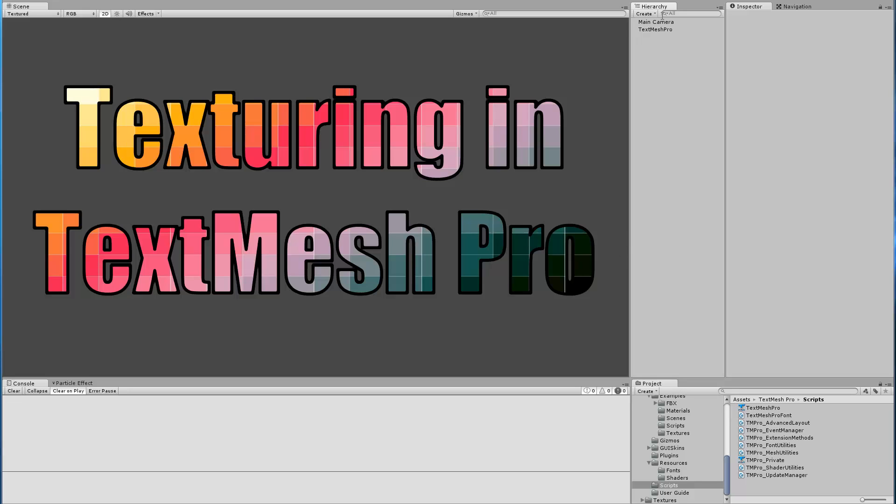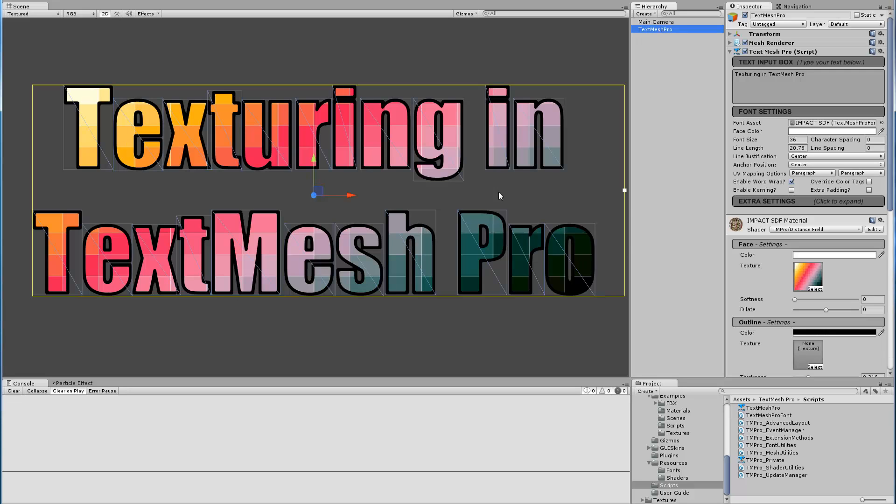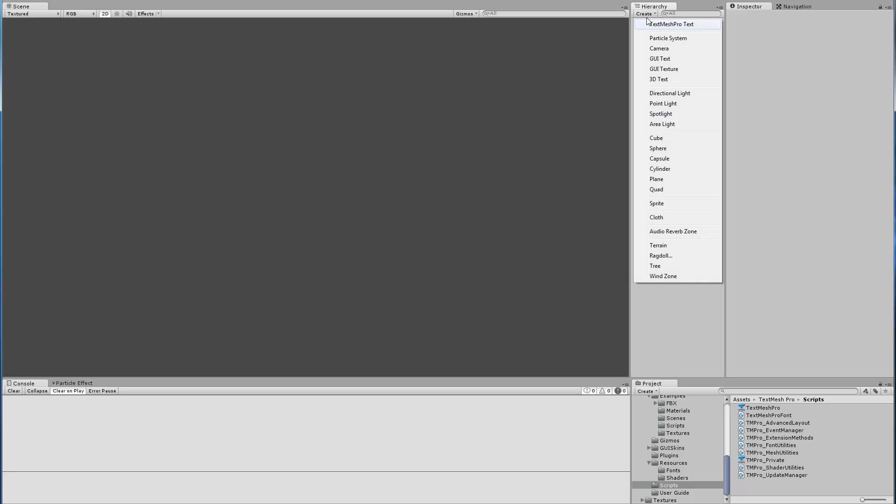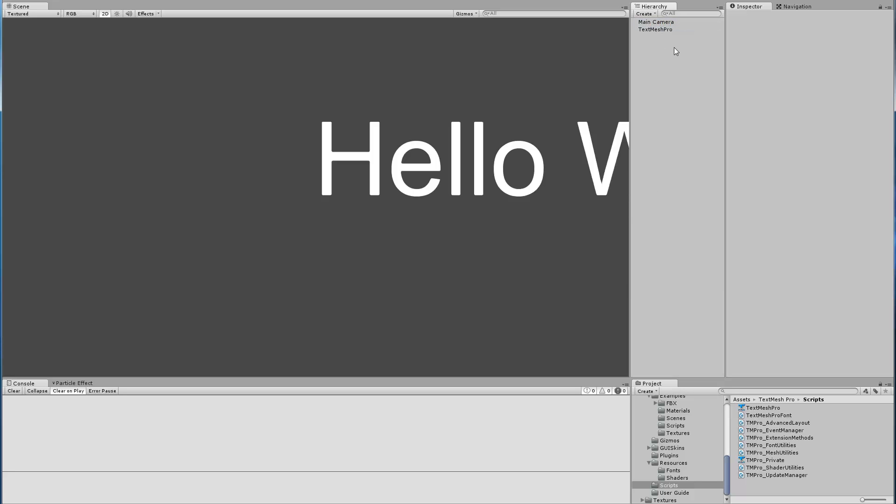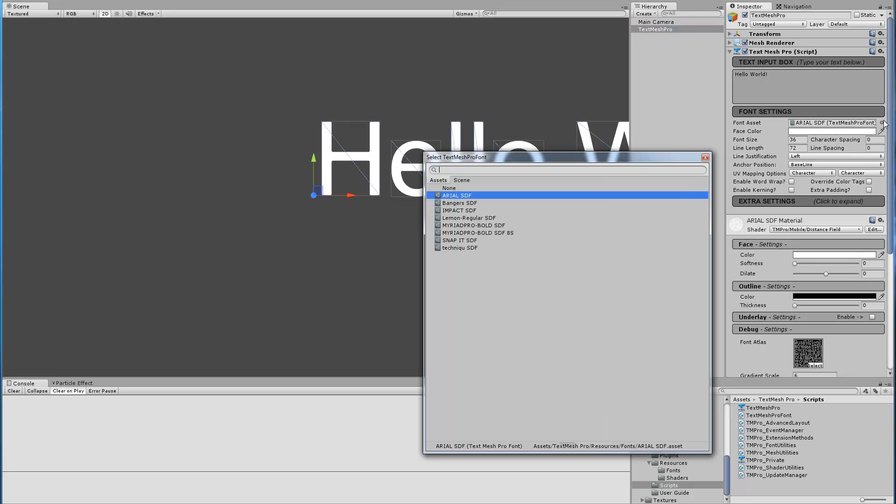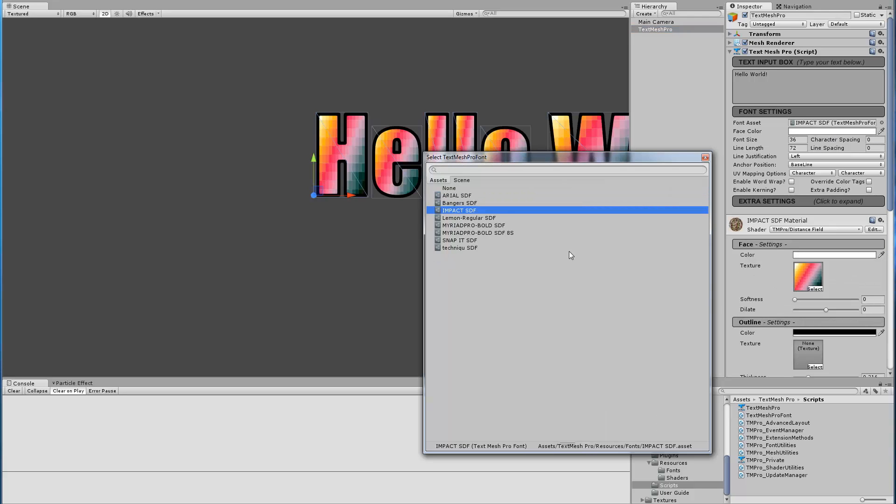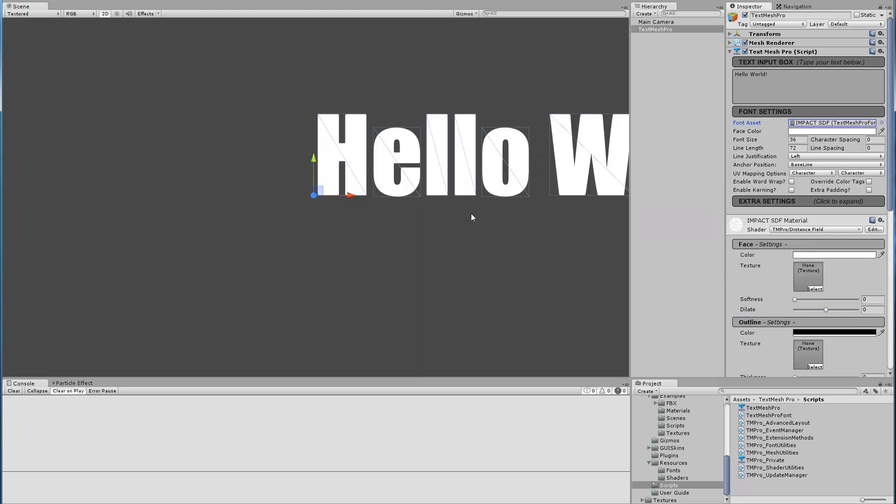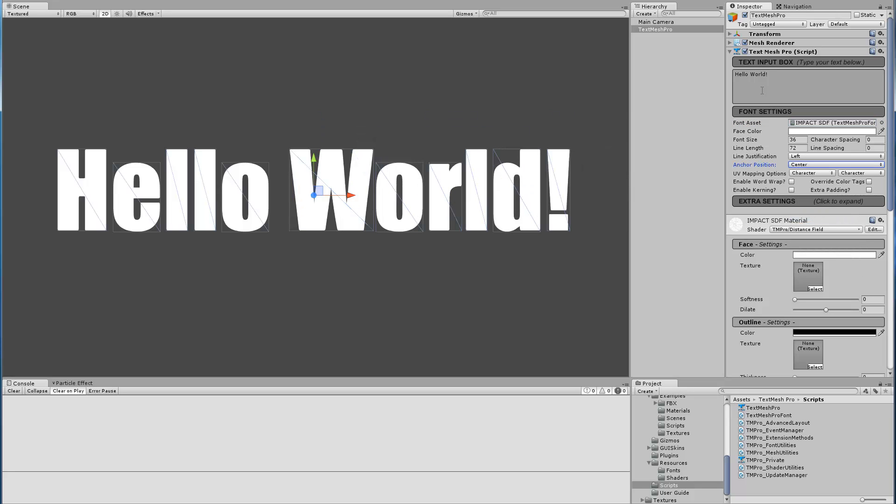Let's begin by getting rid of this current text object. We're going to start with a new one. Go to create TextMeshPro. I'm going to select the object, change the font to Impact, reset this material so it's back to plain white text, pick center alignment, and change the text.